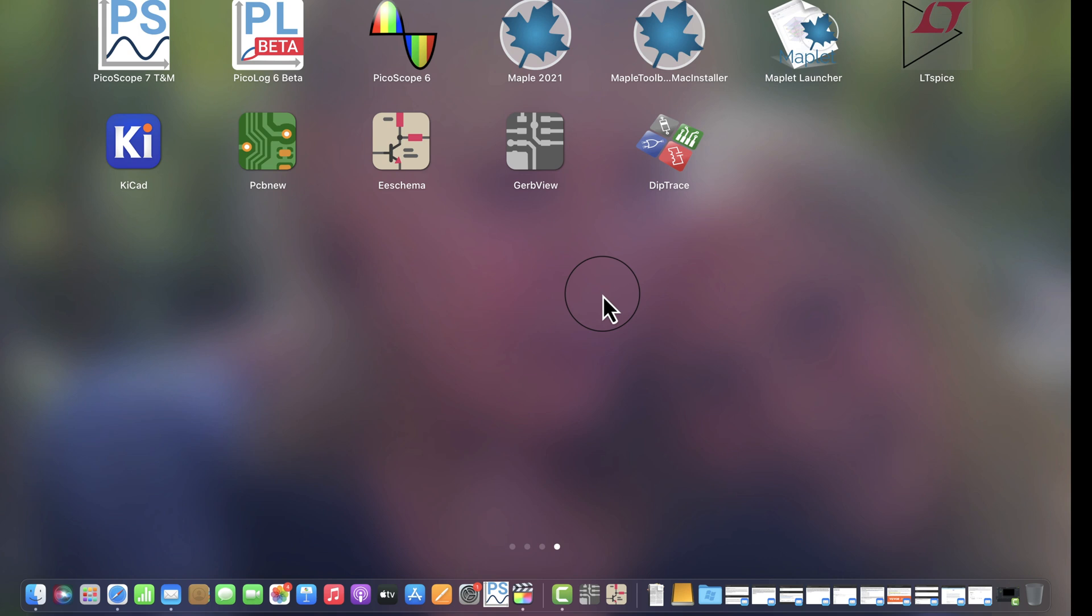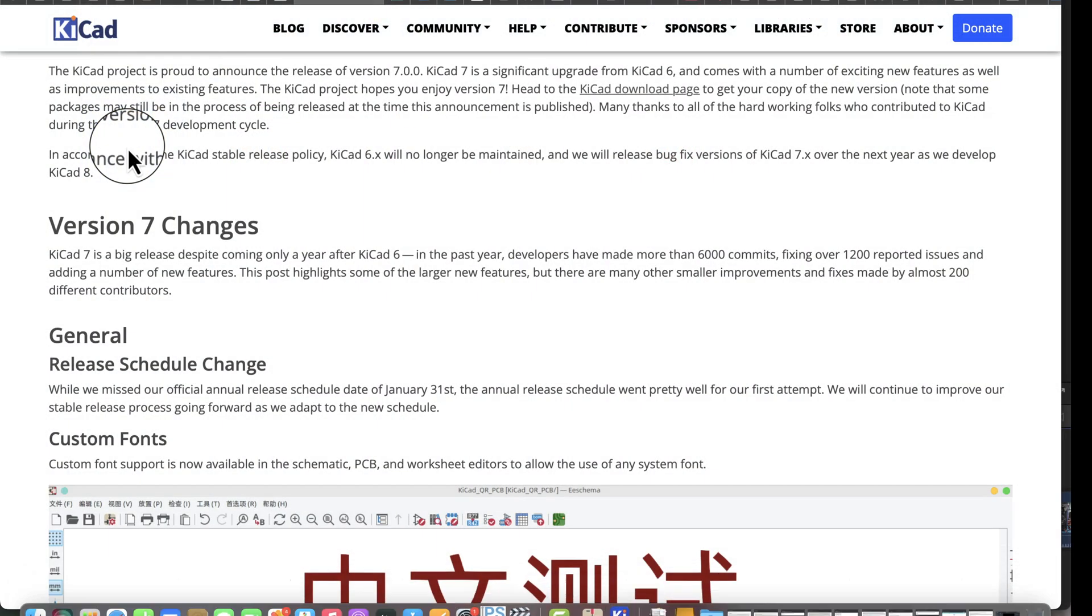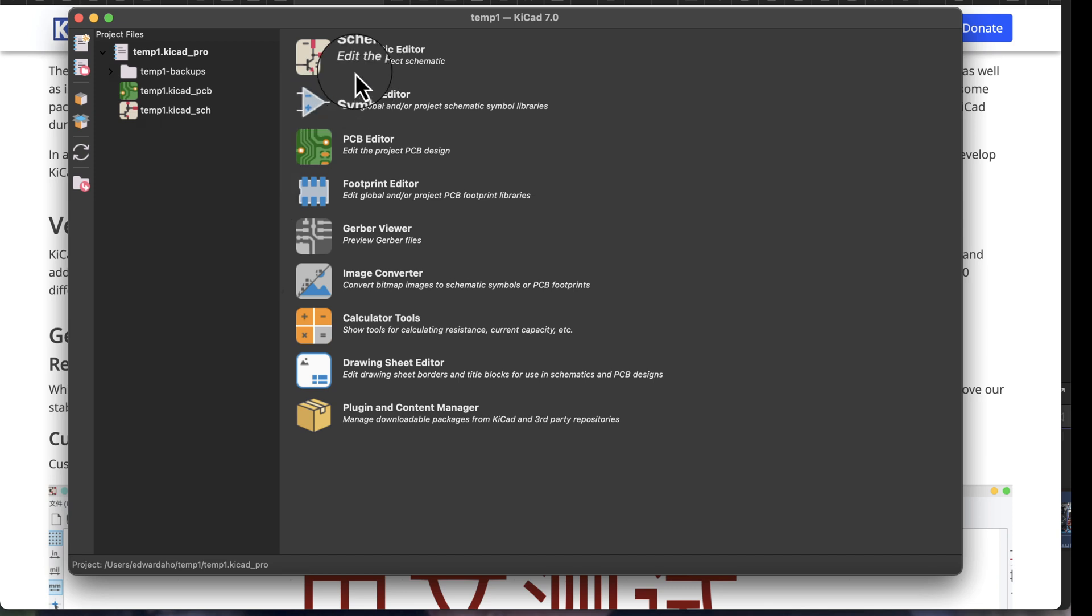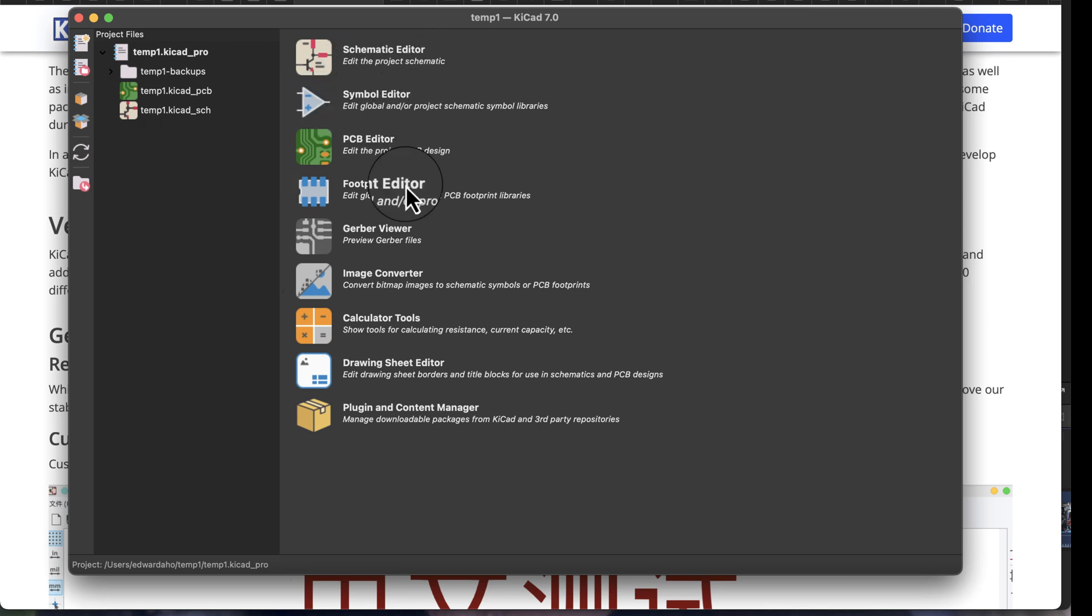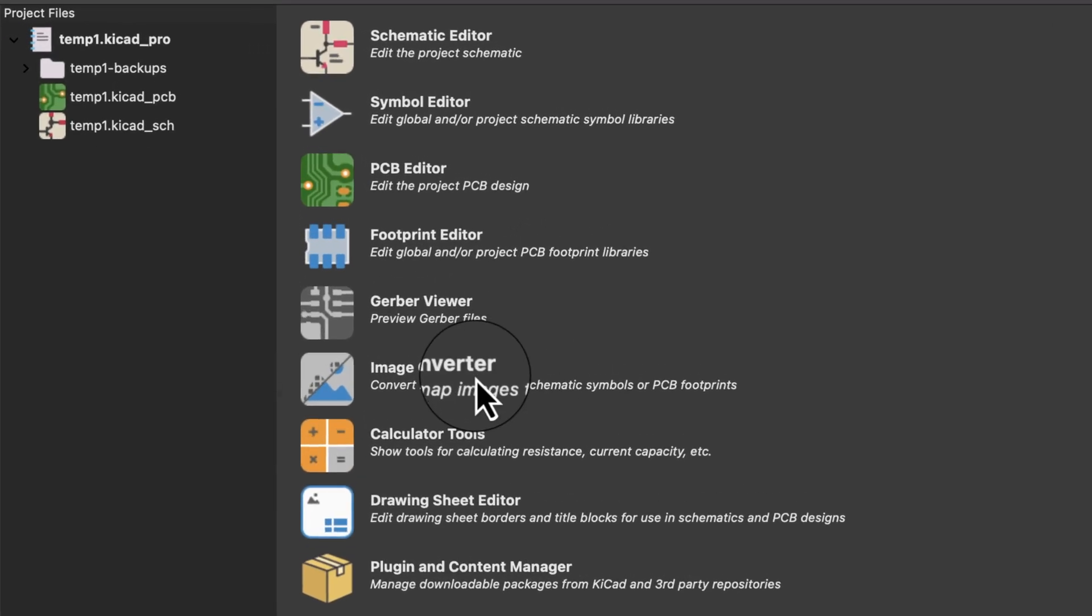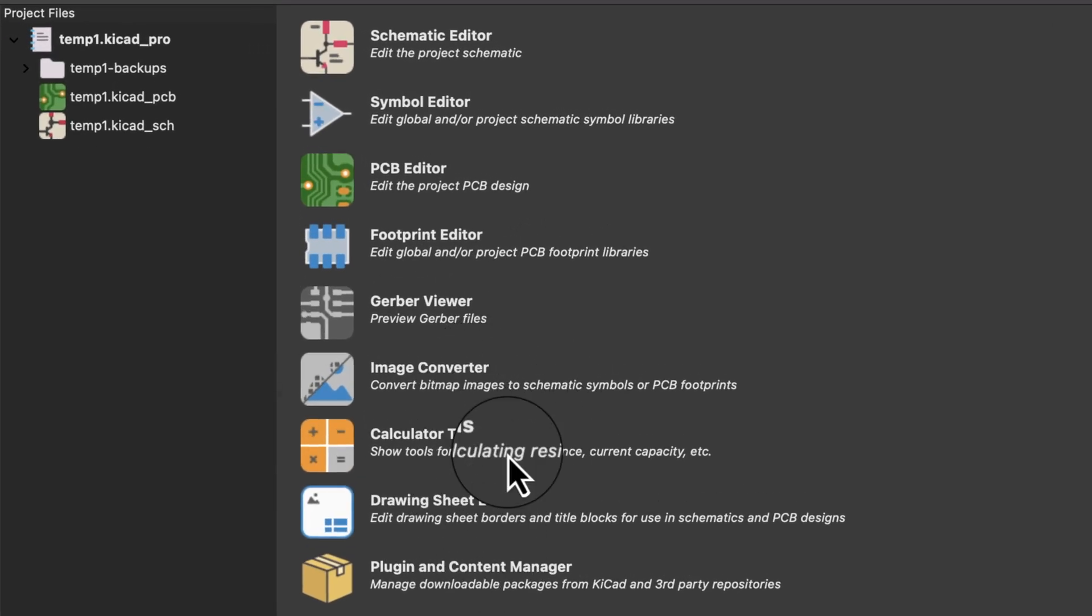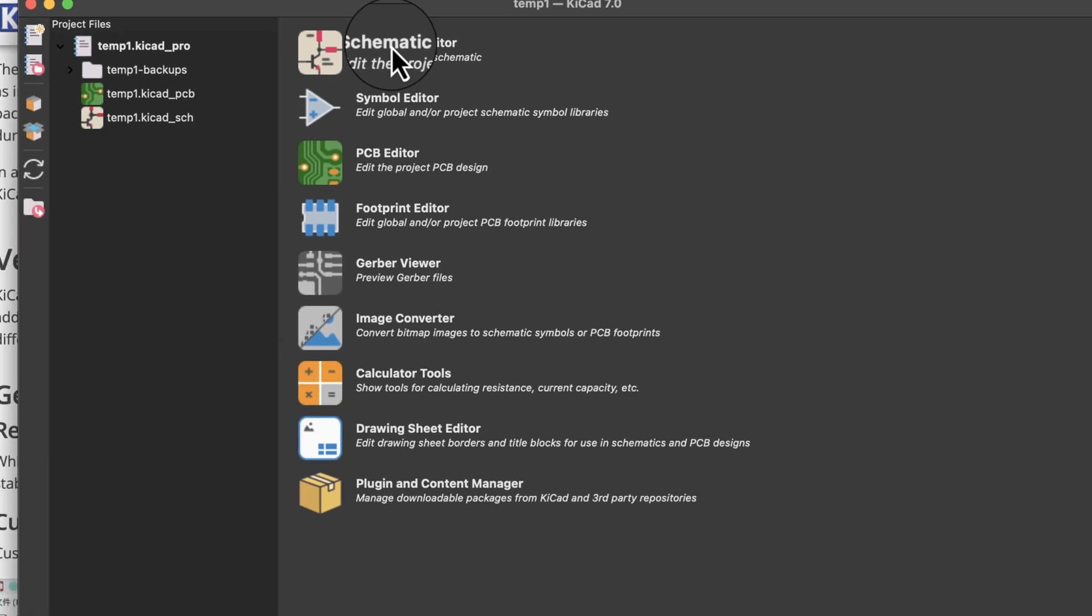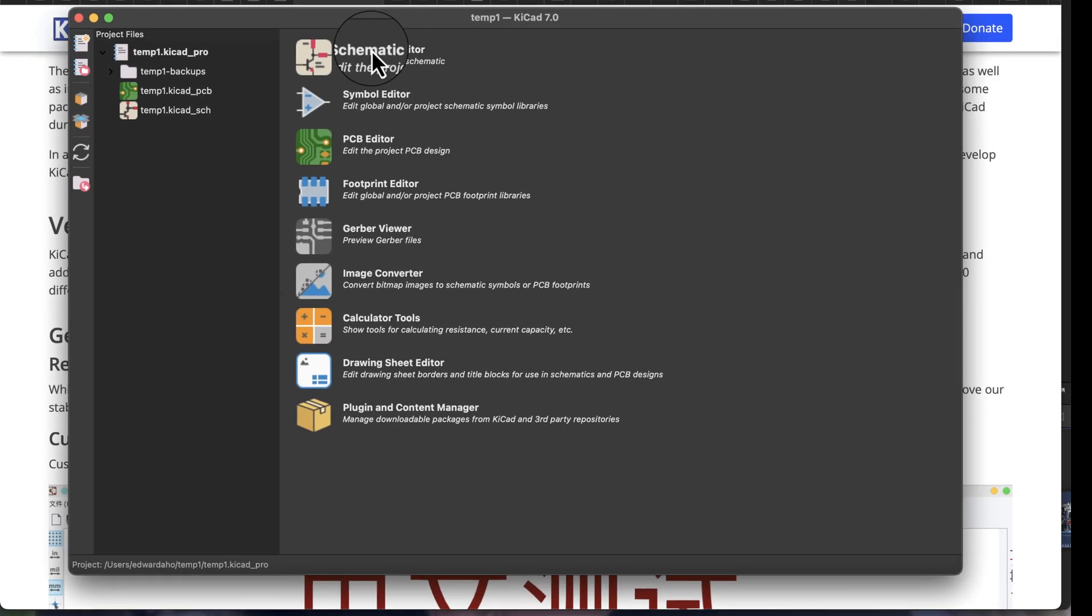Here we are at the window for KiCad, this main window where you can select schematic, symbol editor, PCB footprint, all these different things you might want to do. Often we'll start with schematic editor, so let's just jump in that.